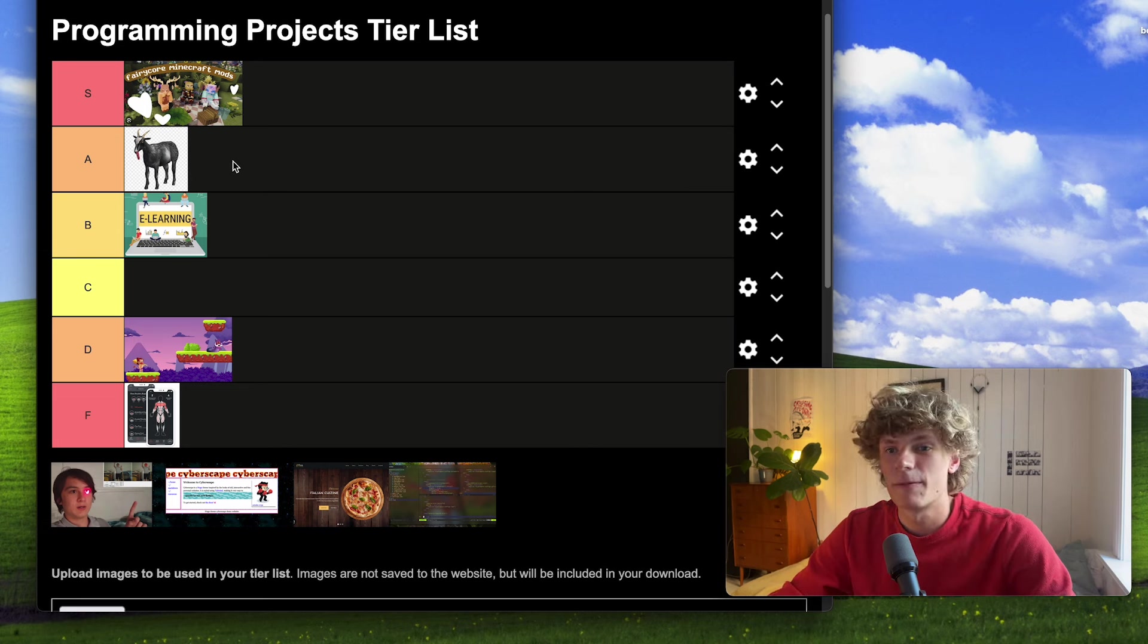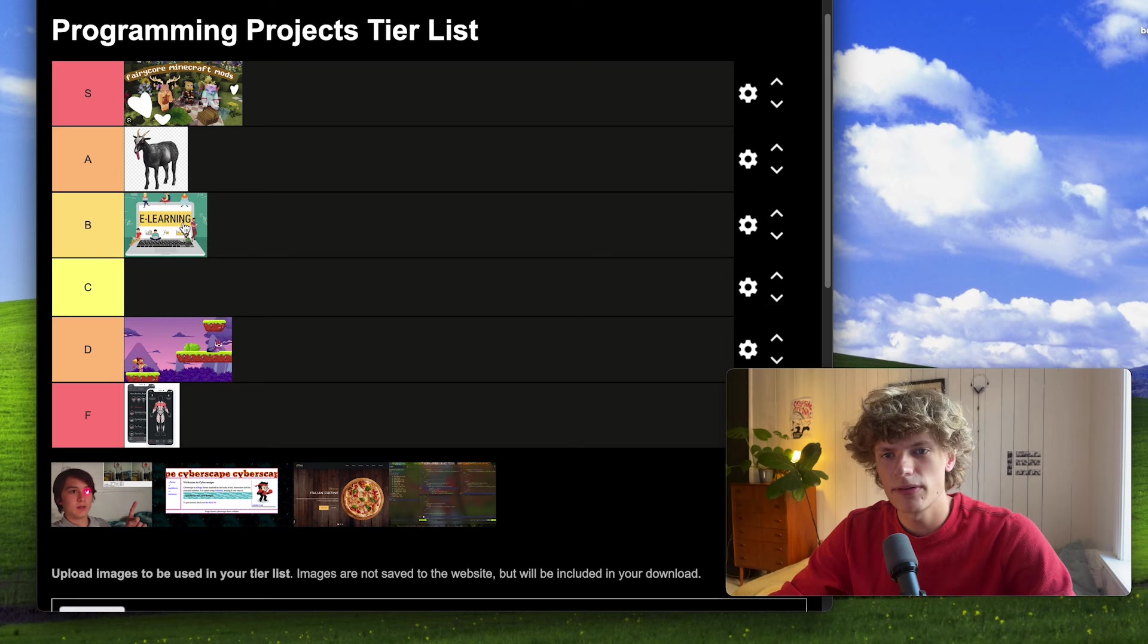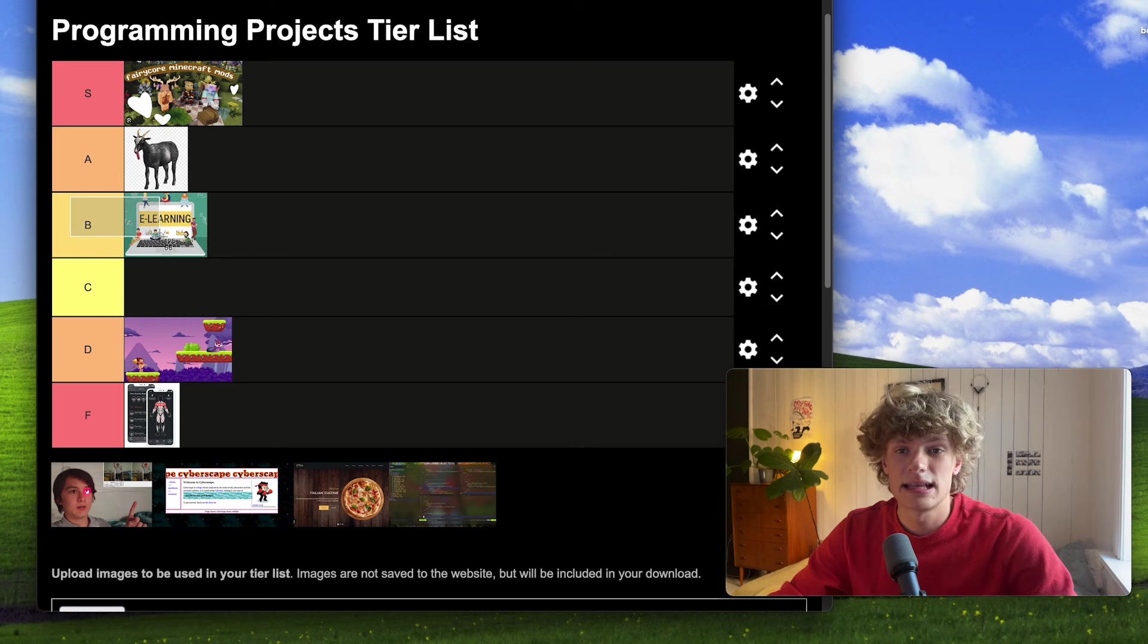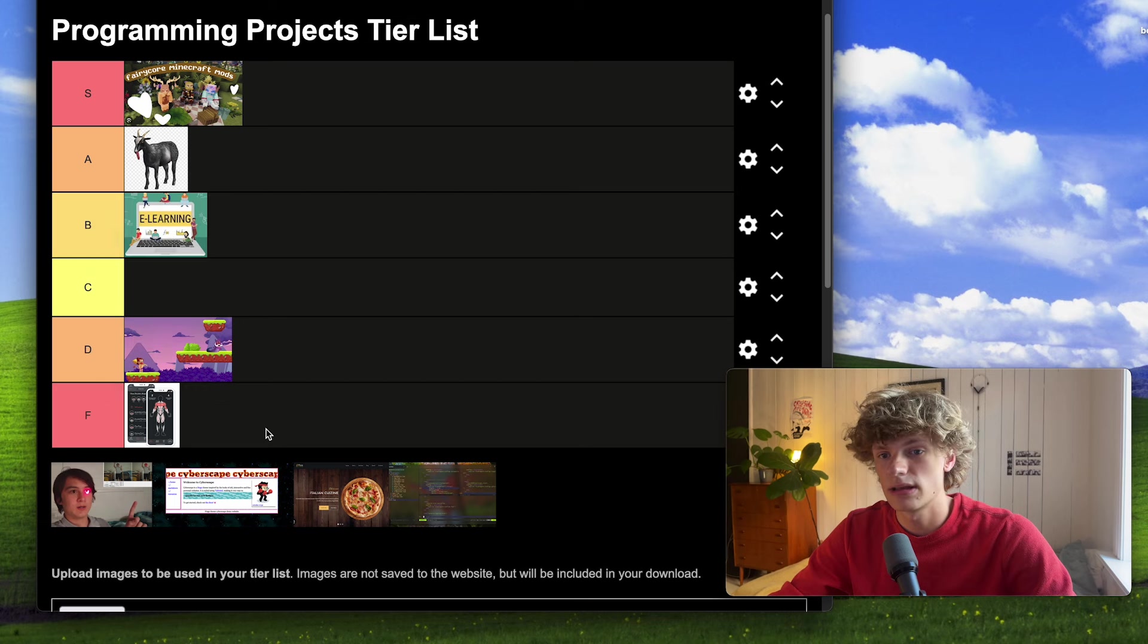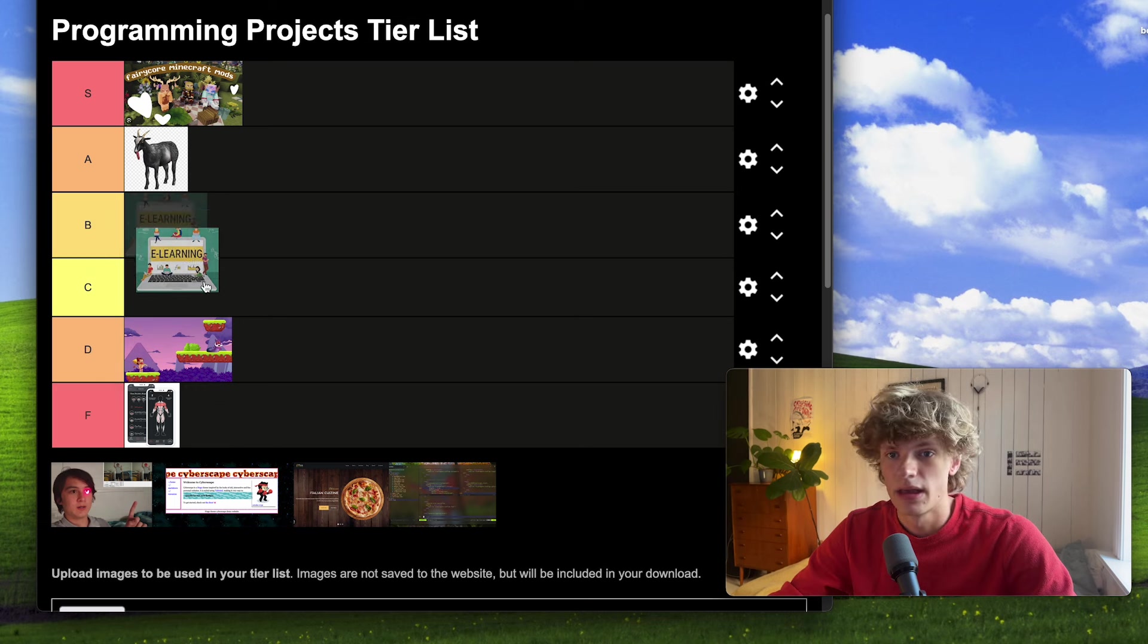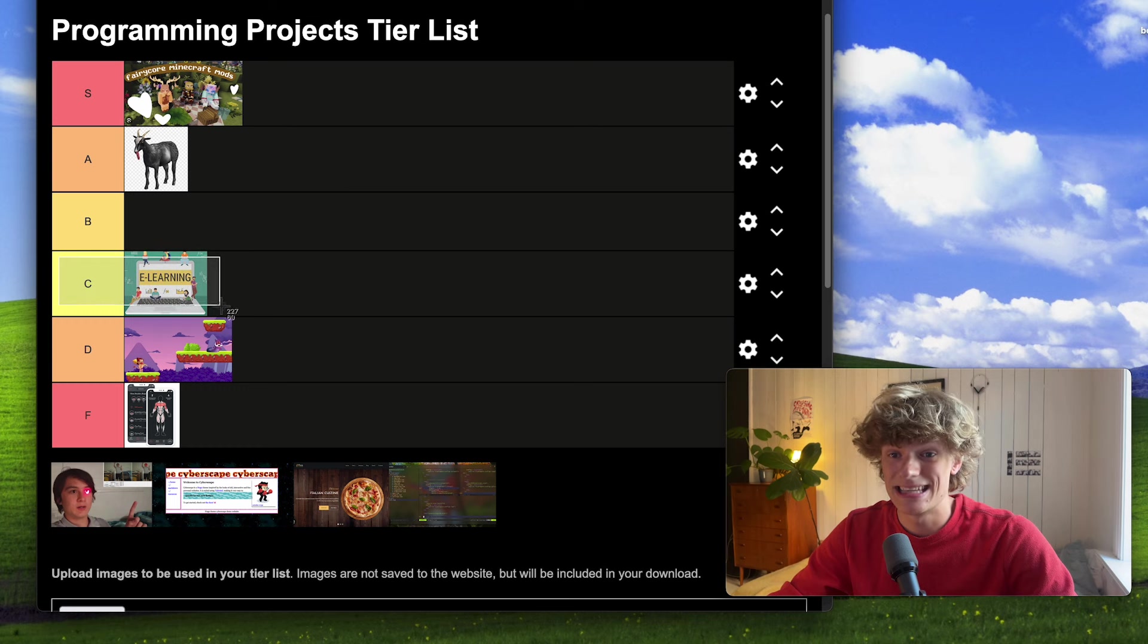So there's definitely some potential here, but I think the skill ceiling for what you're able to learn from following a tutorial is kind of limited, so I will have to put this in the C tier as of now.